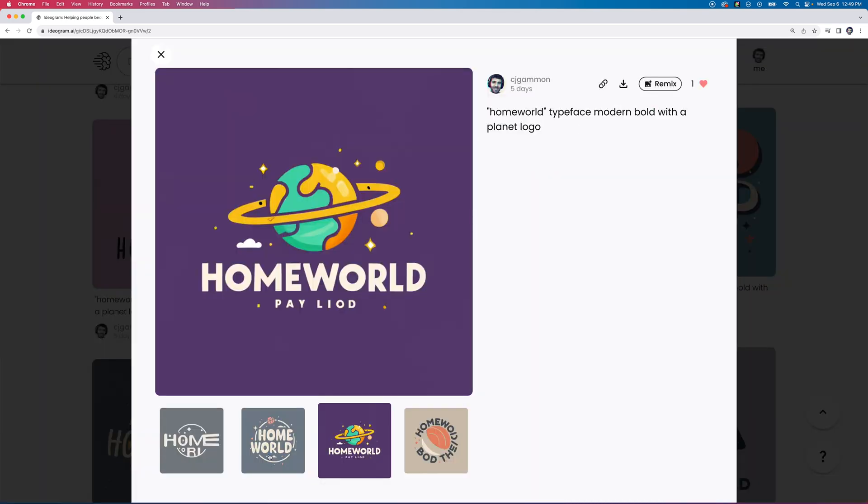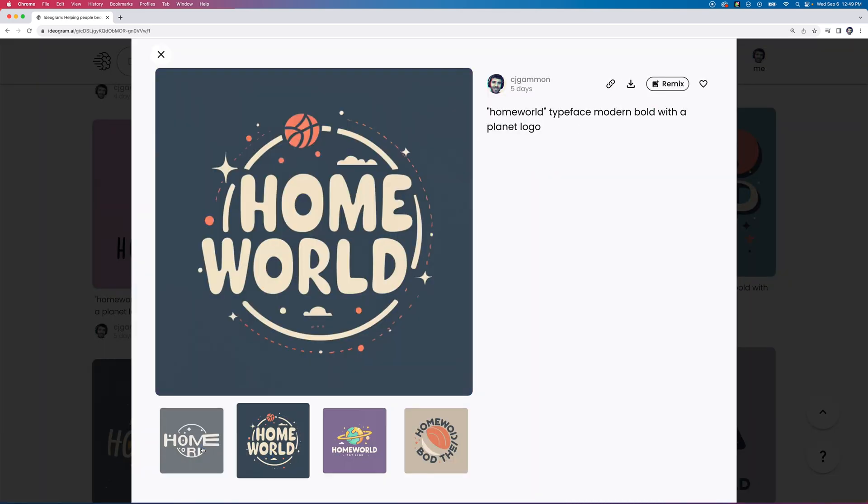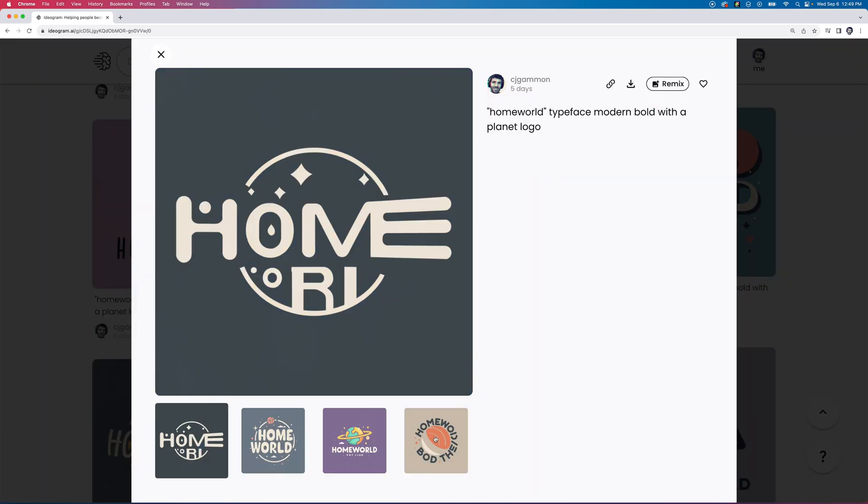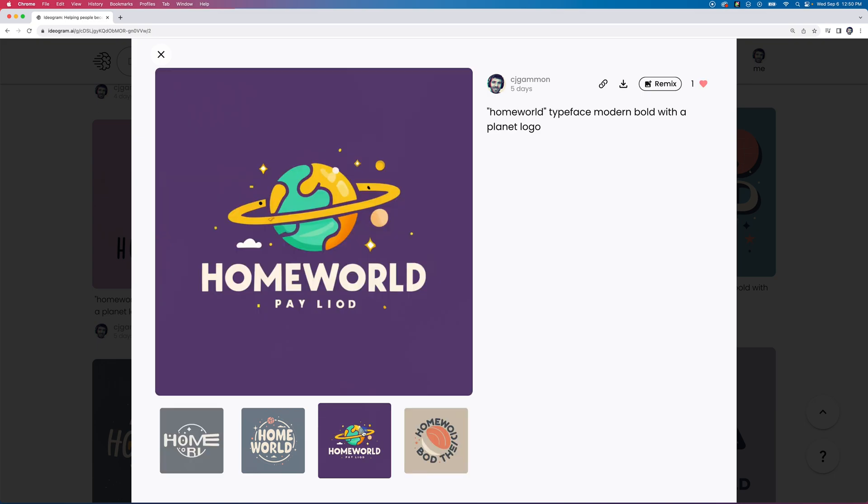Here's the prompt that I used to generate this image: it was homeworld in quotes, typeface modern bold with a planet logo, and this is the image that I got out of it. You may have to play around with it some—it'll still botch up the text here and there—but generally you'll at least get one good rendering out of it.